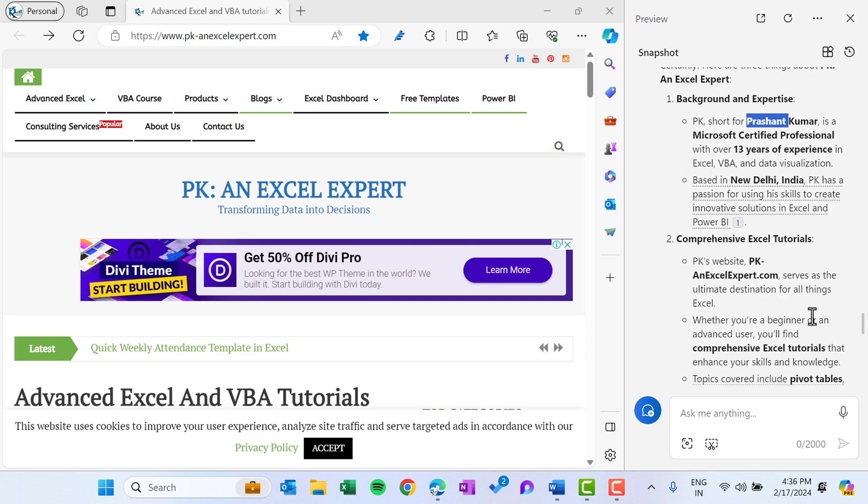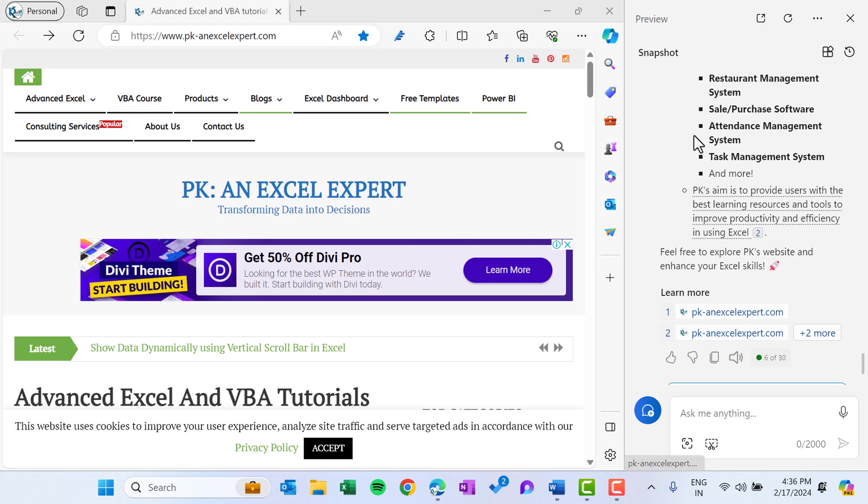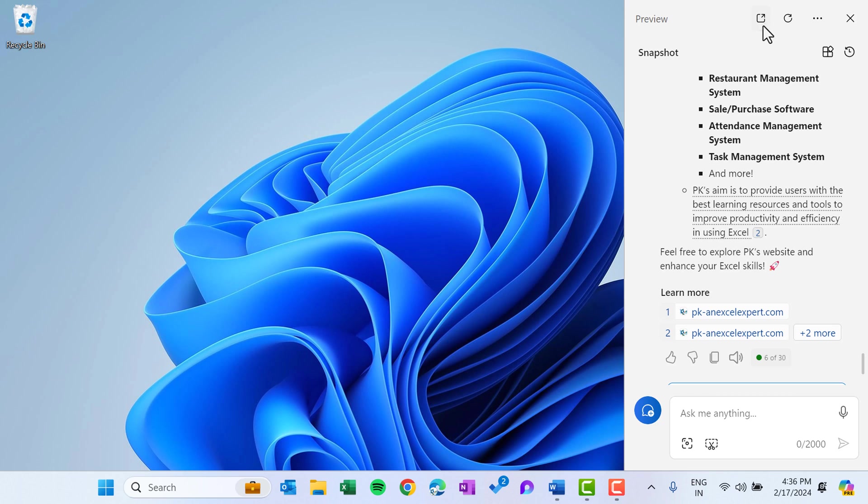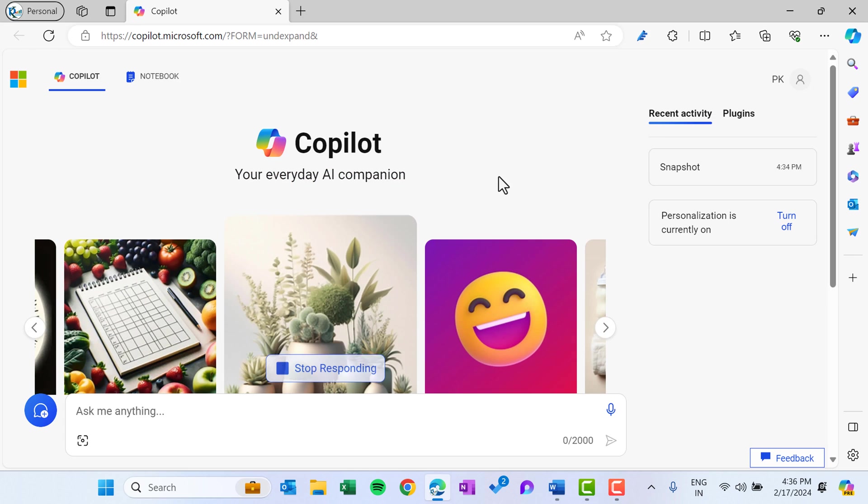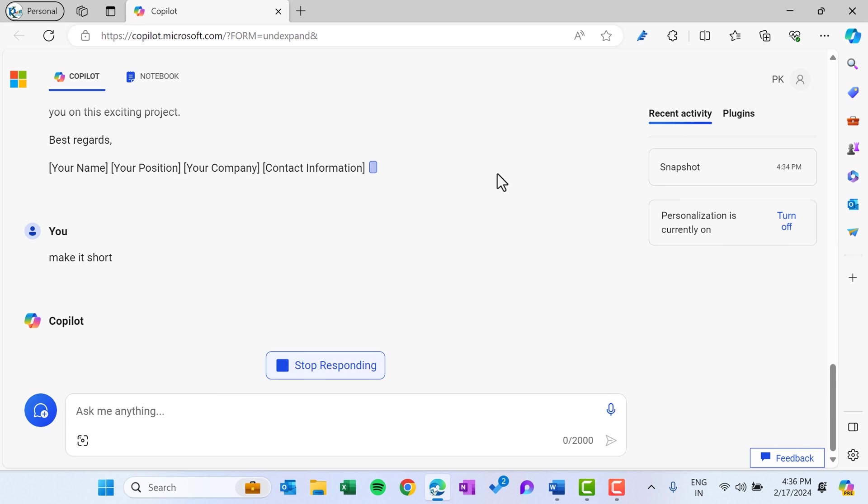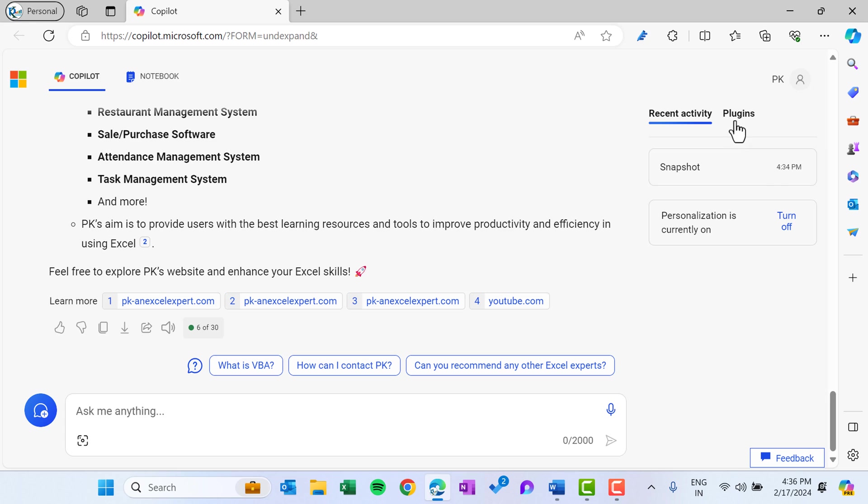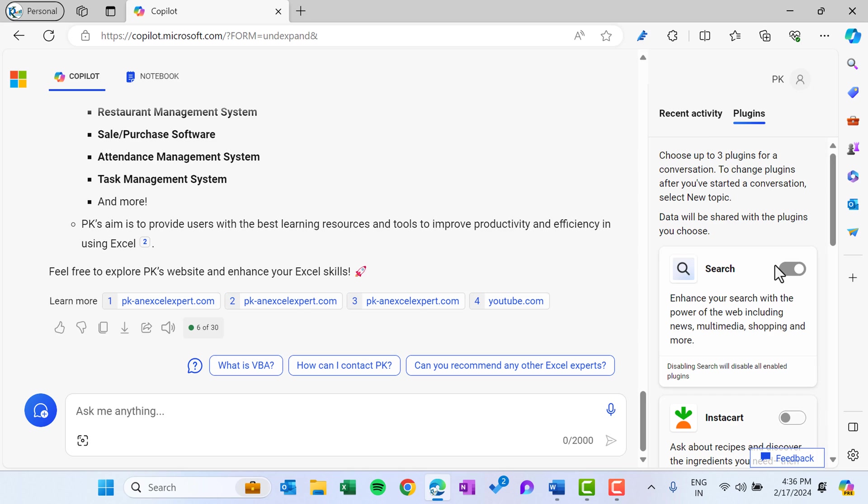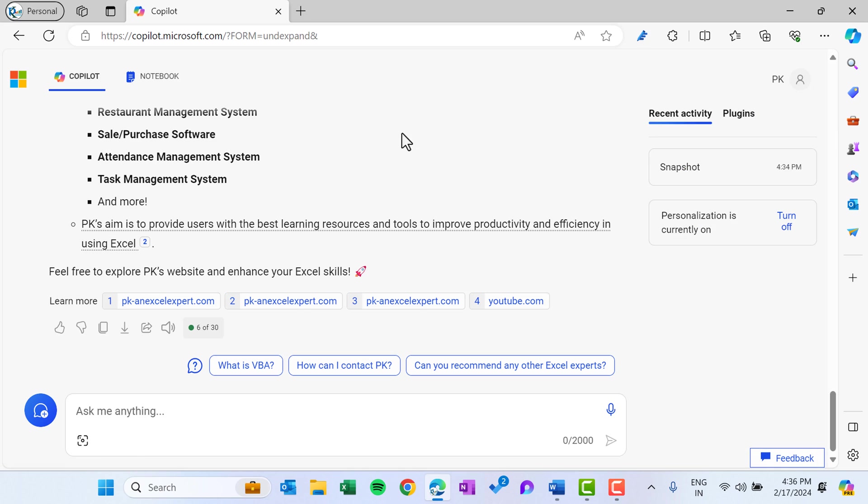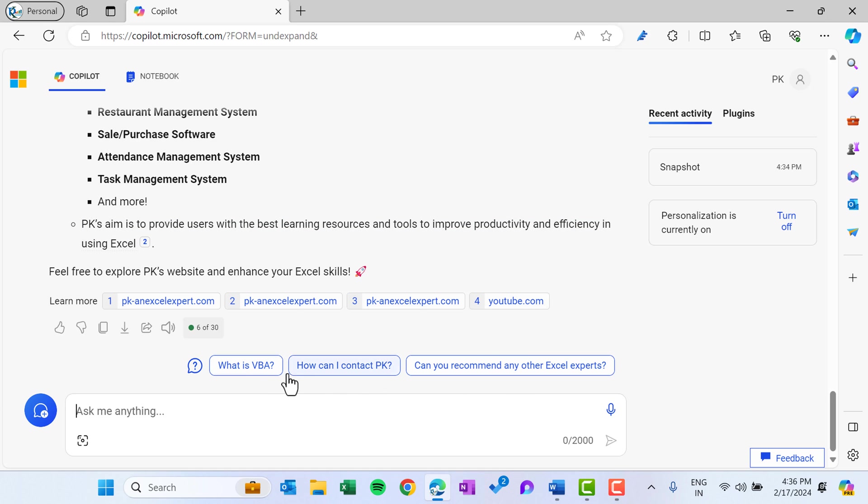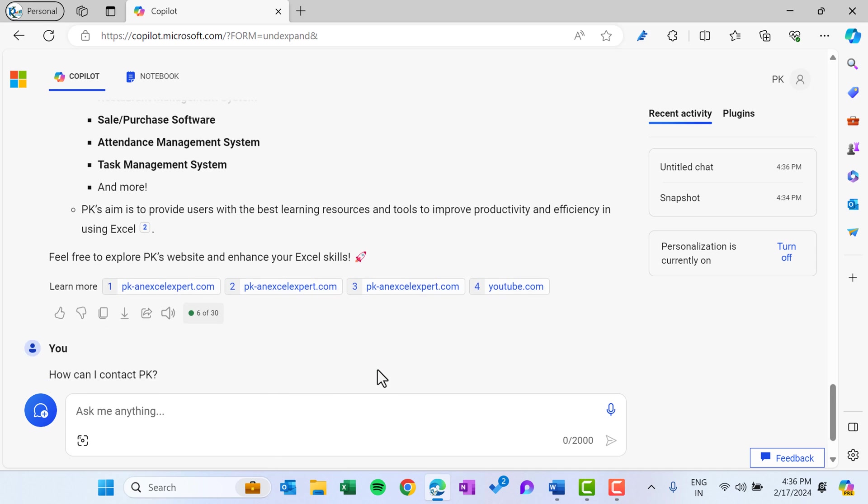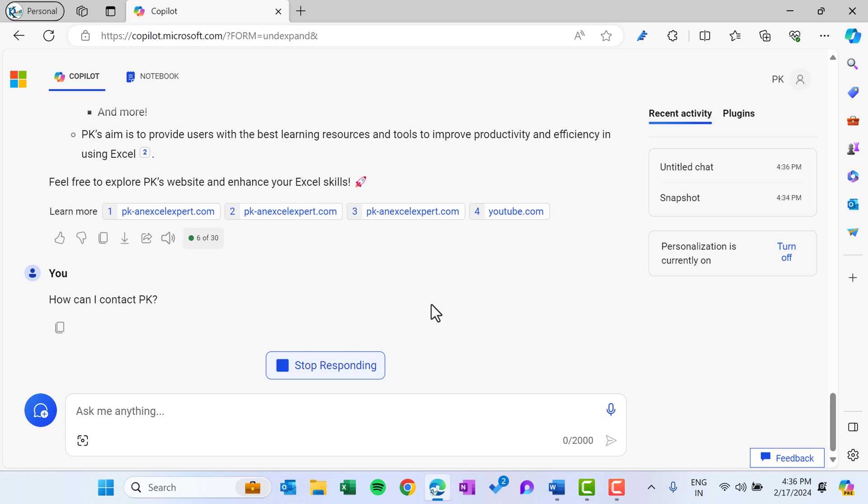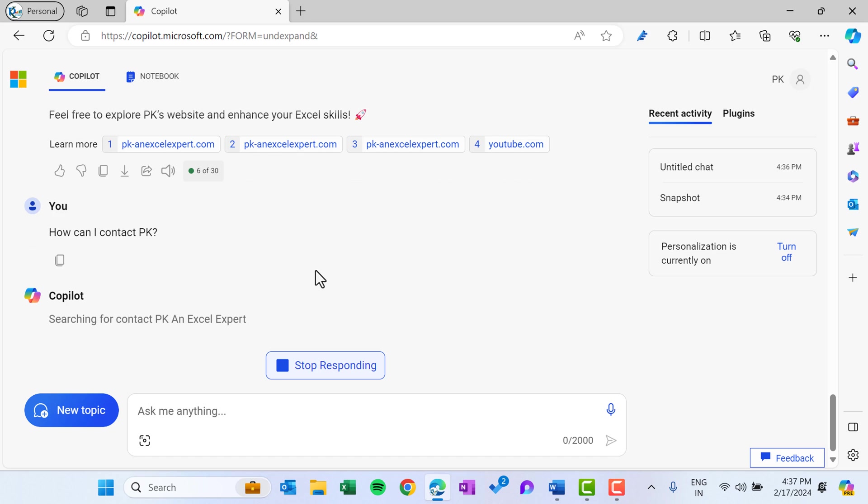Now I will show you how you can open it in Microsoft Edge also. You can simply click on this open in Microsoft Edge, and then it will open the Copilot in Microsoft Edge. It will show the recent activity here. It will show the plugin and you can enable the plugin if you want. And you can just put your prompt here. It will show the relevant questions also, like what is BBA, and it is giving the link here. And how can I connect with PK? If you click here, then it will give some results. Let's see how it is returning when I click on how can I connect with PK.